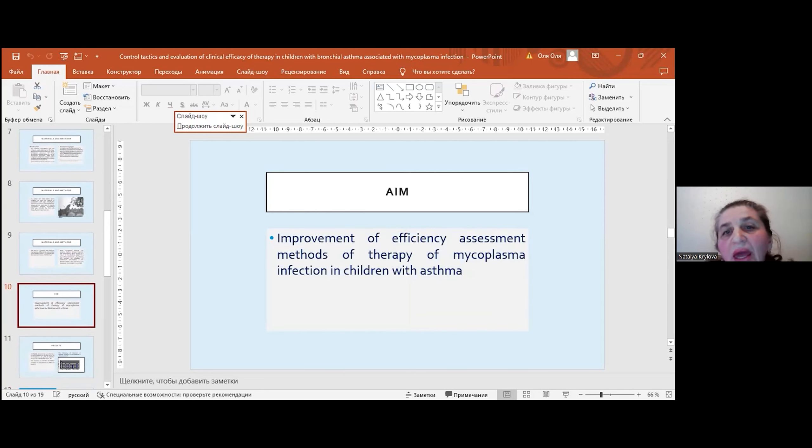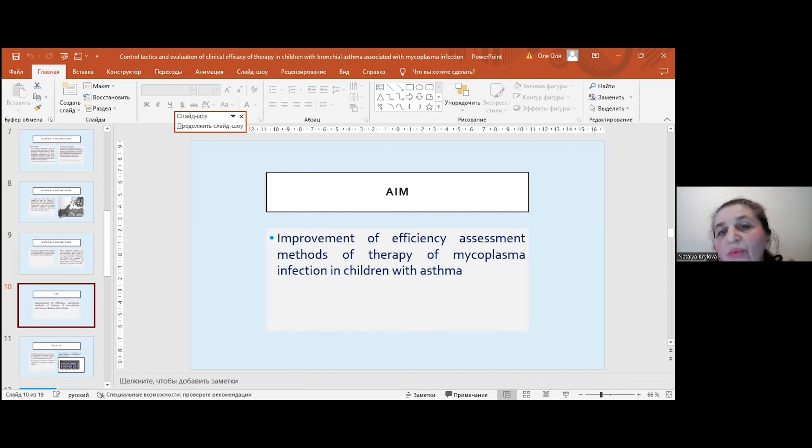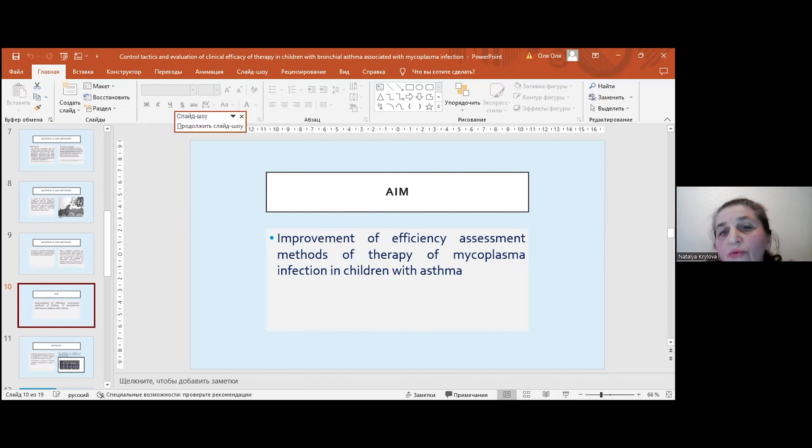The aim of our study was the improvement of the efficiency assessment methods of therapy for mycoplasma infection in children with asthma.